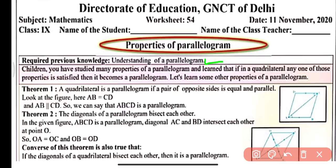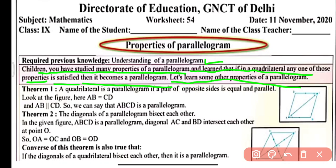Children, you have studied many properties of parallelogram and learned that if any one of those properties of a quadrilateral is satisfied, then it becomes a parallelogram — that quadrilateral is known as a parallelogram. Let's learn some other properties of parallelogram.